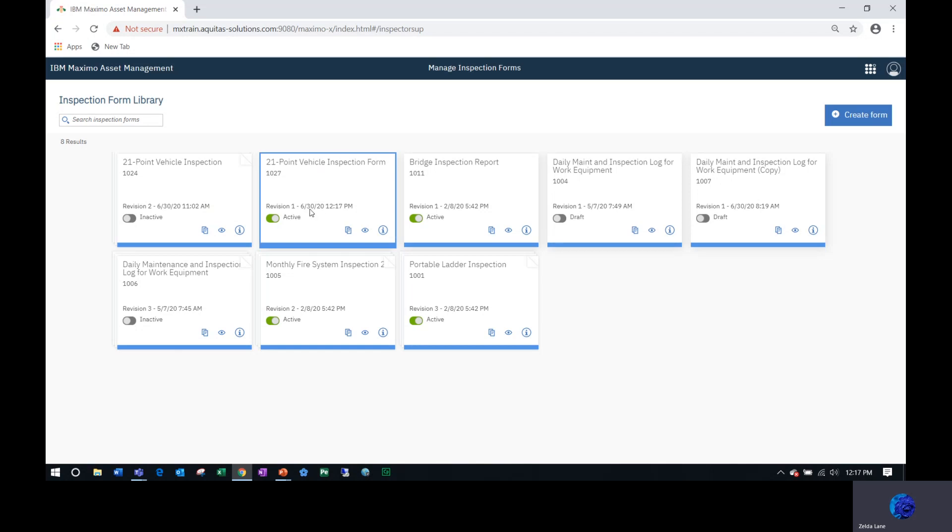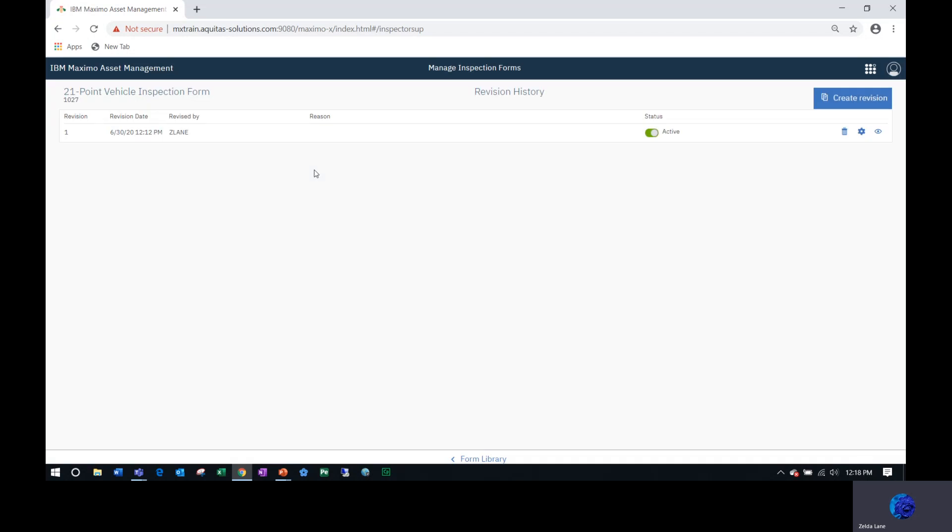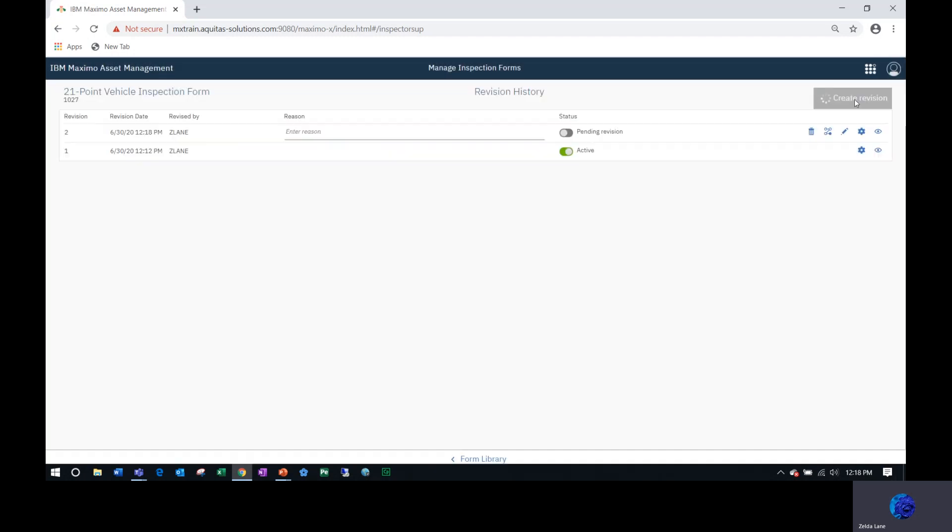It shows that it was created June 30th 2020 at 12:17 PM. There's only one revision, it is active. This is the description of the form and the number assigned to it. Now if I want to go in and add a couple more things, let me click on here and create a revision, because my pencil is no longer here. Once the inspection form becomes active, you can no longer edit by clicking on the pencil. You actually have to revise it. So I'm going to create a revision, say why I'm revising it. I'm adding questions.